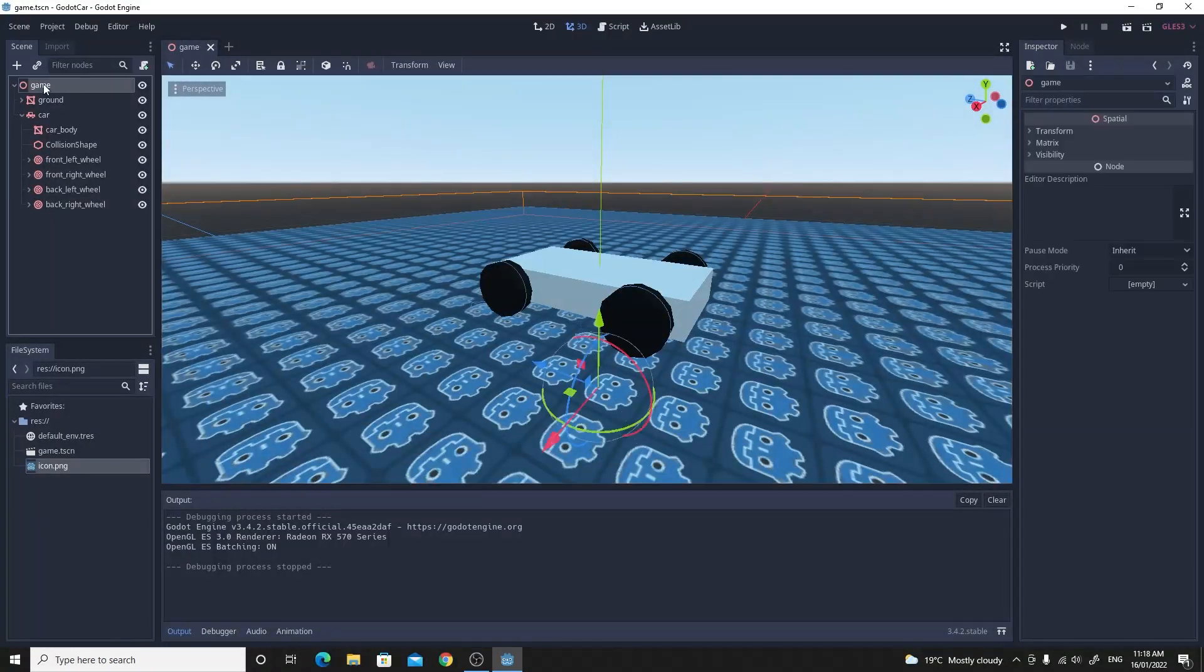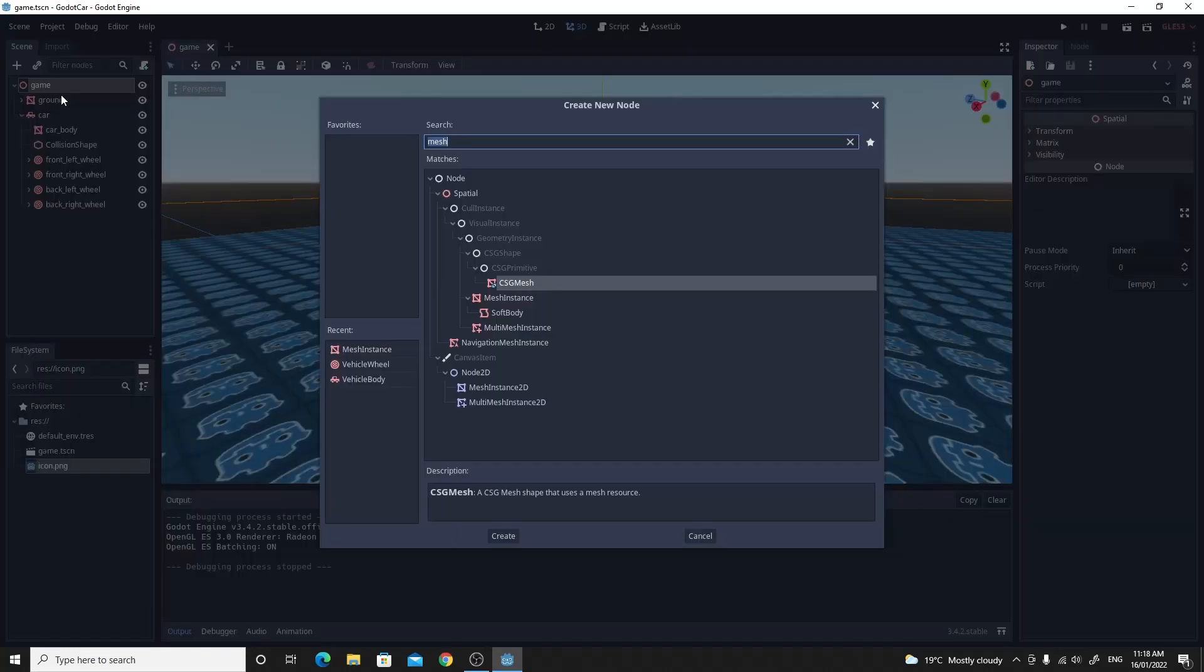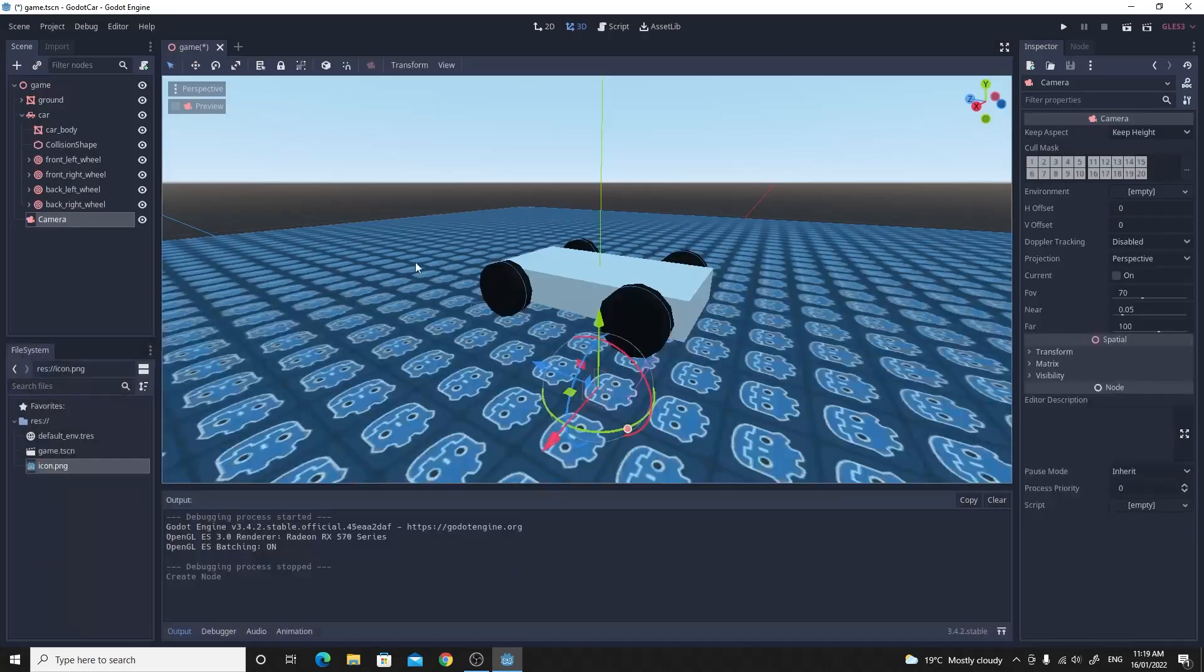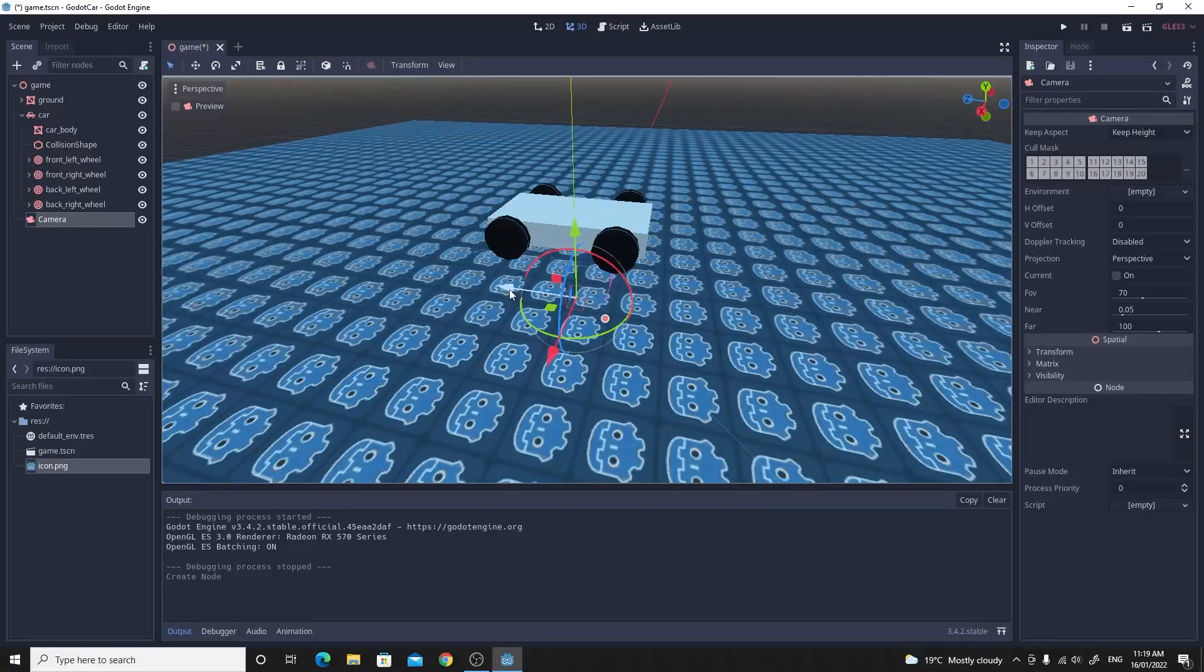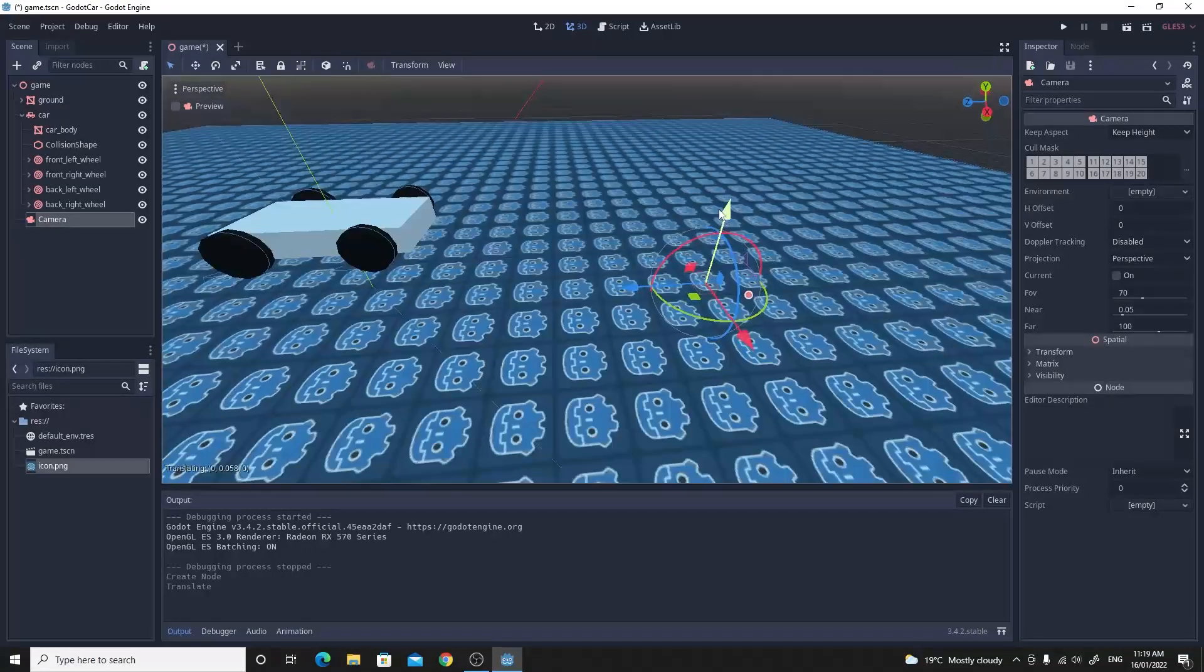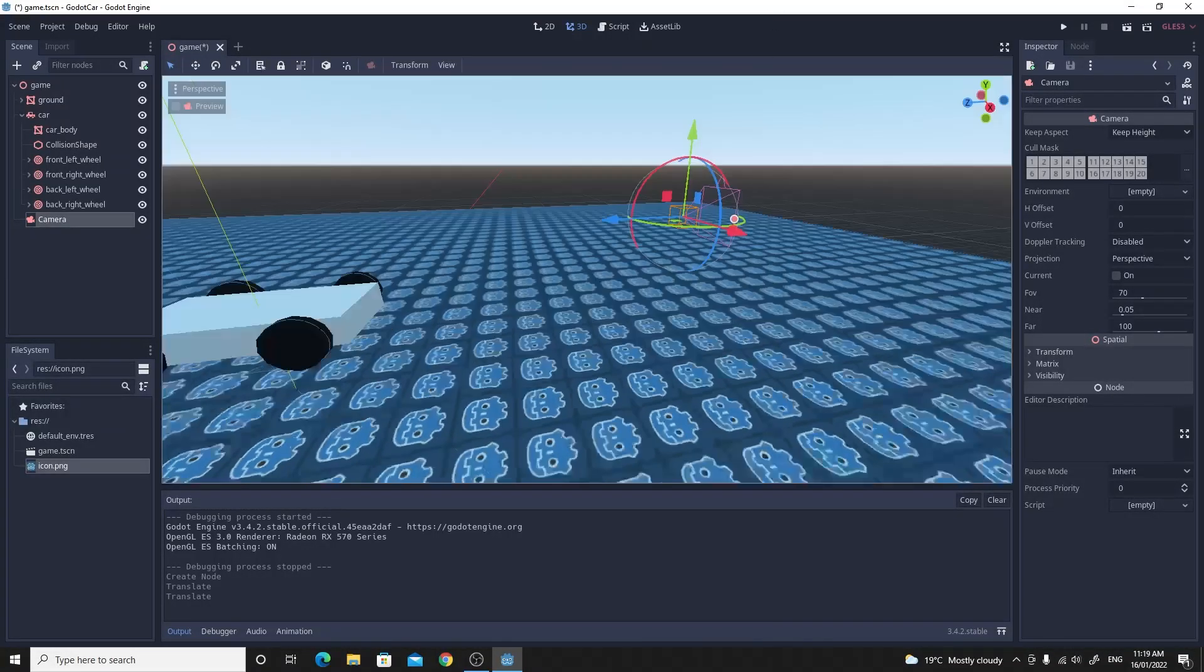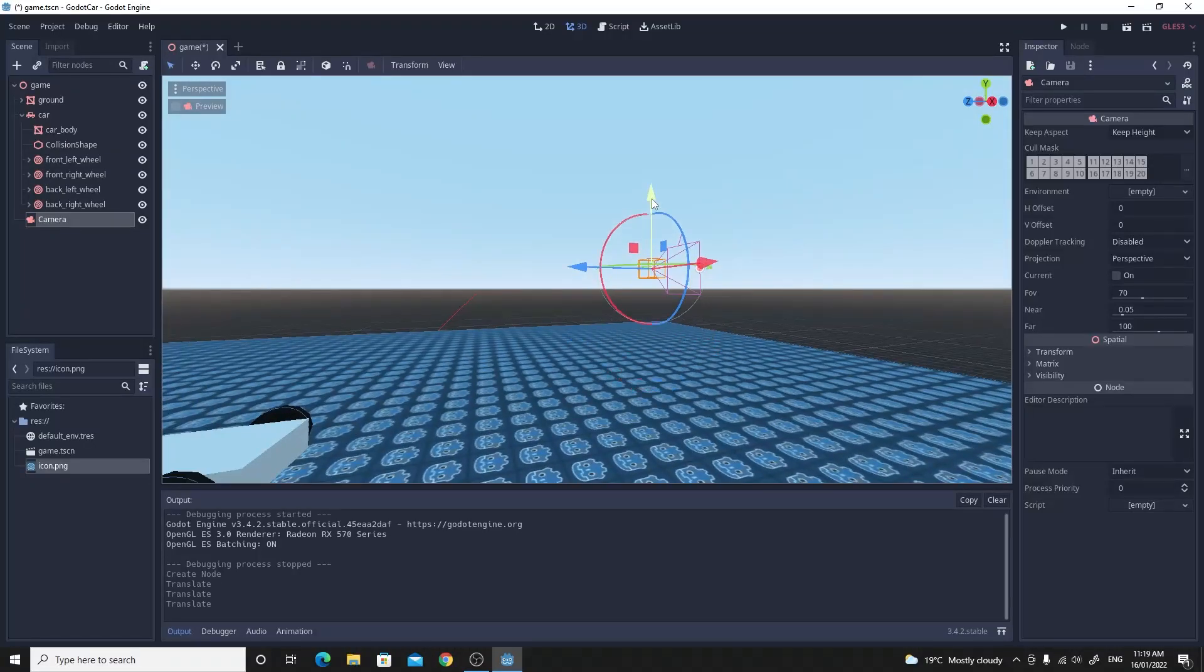I do want to just quickly test this. So I'm going to add a camera to my scene. So to the game I'm just going to add a camera. And I'm going to move that back behind the car. So that's in the negative Z.